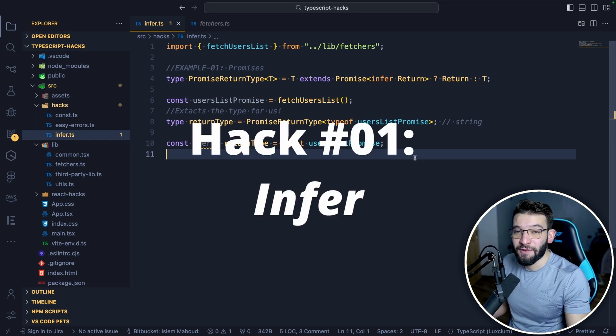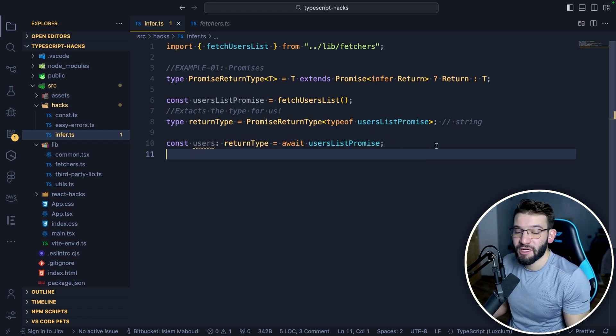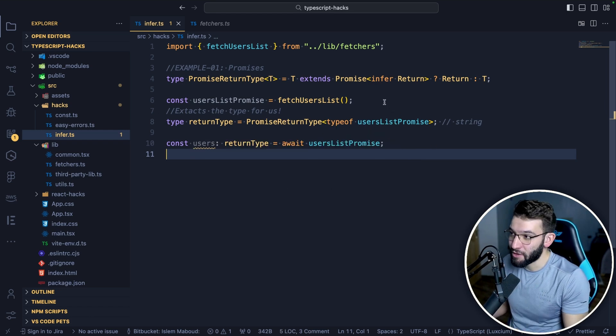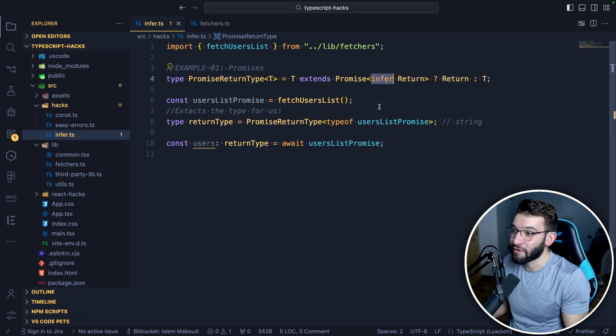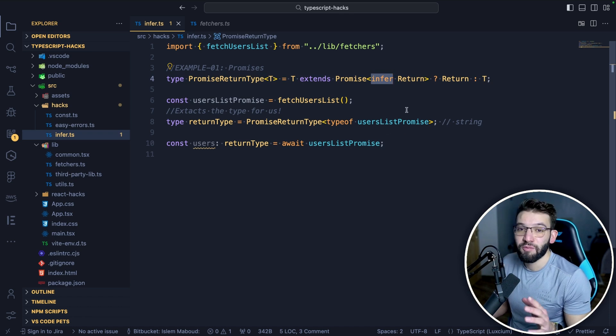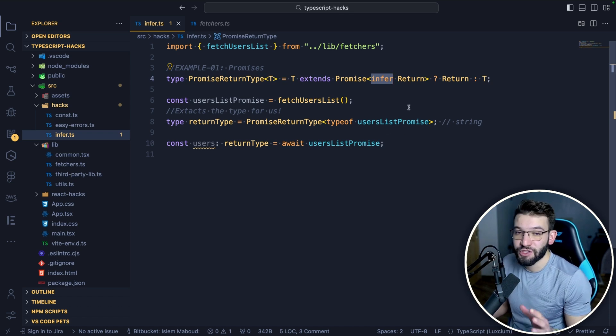So the first hack is the infer keyword. TypeScript has a keyword called infer that's actually helped us a lot to build more customizable and generic types.